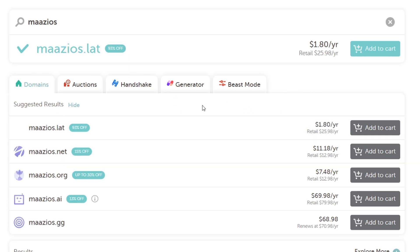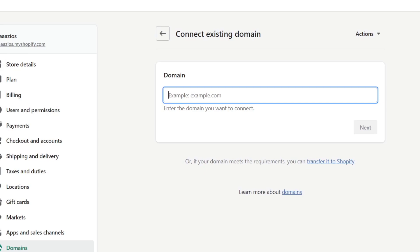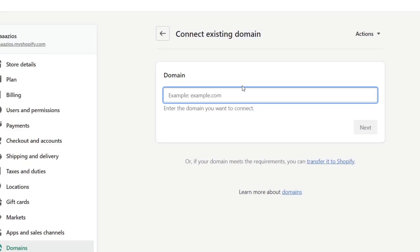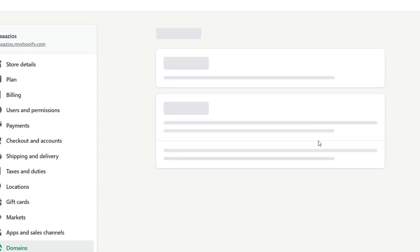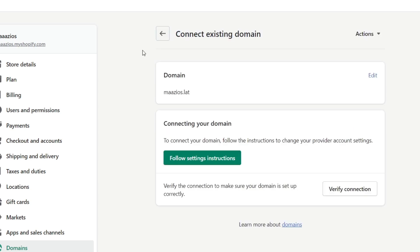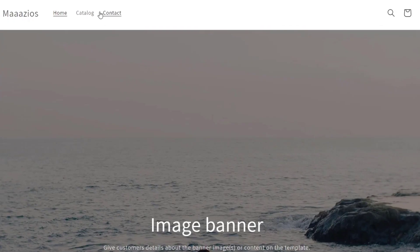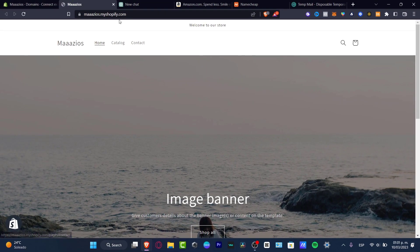Connect your custom URL from Namecheap into your actual Mazios account. Here is going to be appearing your new account, and it's going to be really easy to connect this domain here into your actual myshopify.com, and this will no longer appear.